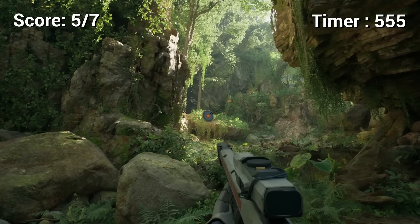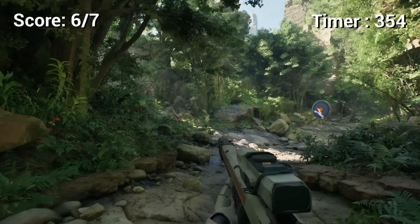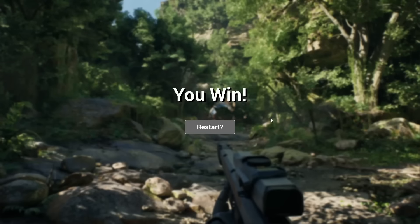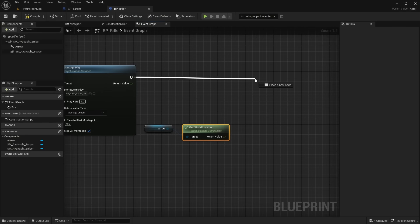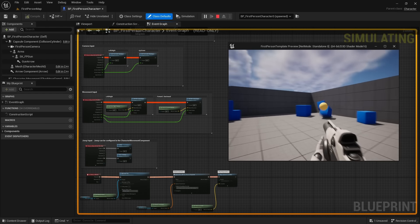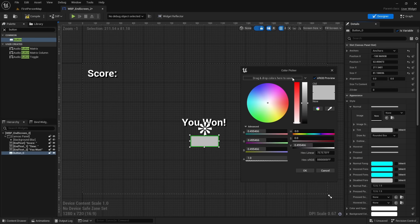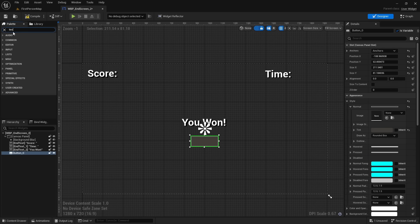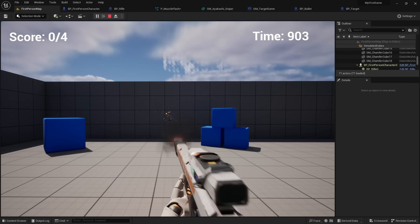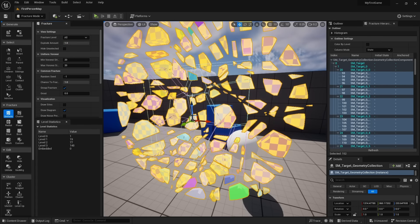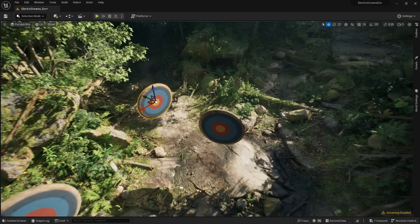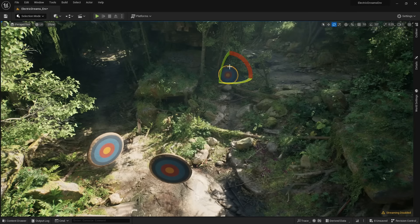We will walk through the entire programming process. Once the last target is hit, the player wins the game. In this tutorial, you will learn how to program with Unreal's visual scripting language called Blueprints, design a user interface to display game information, create custom weapons from scratch, destroy objects using chaos physics, and finally add our game to any environment you choose.